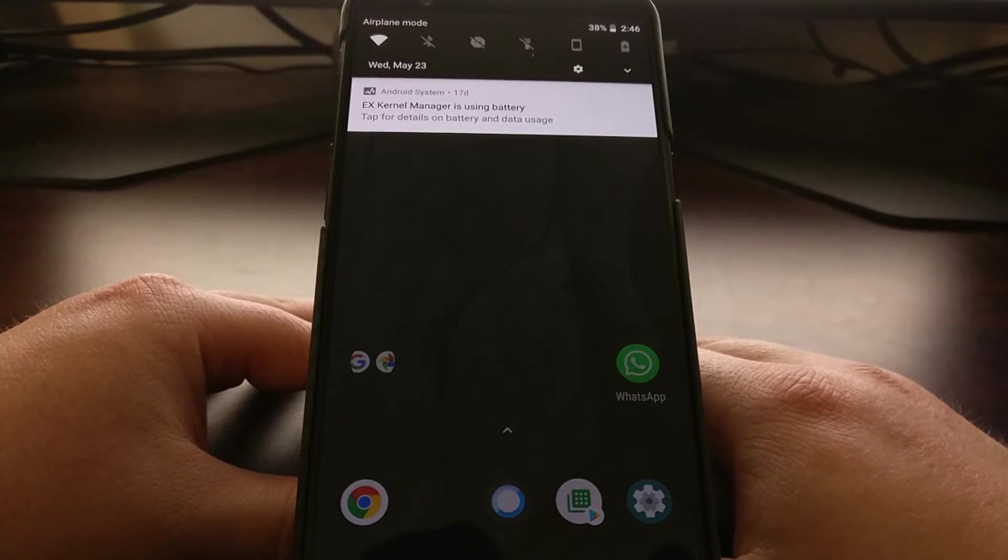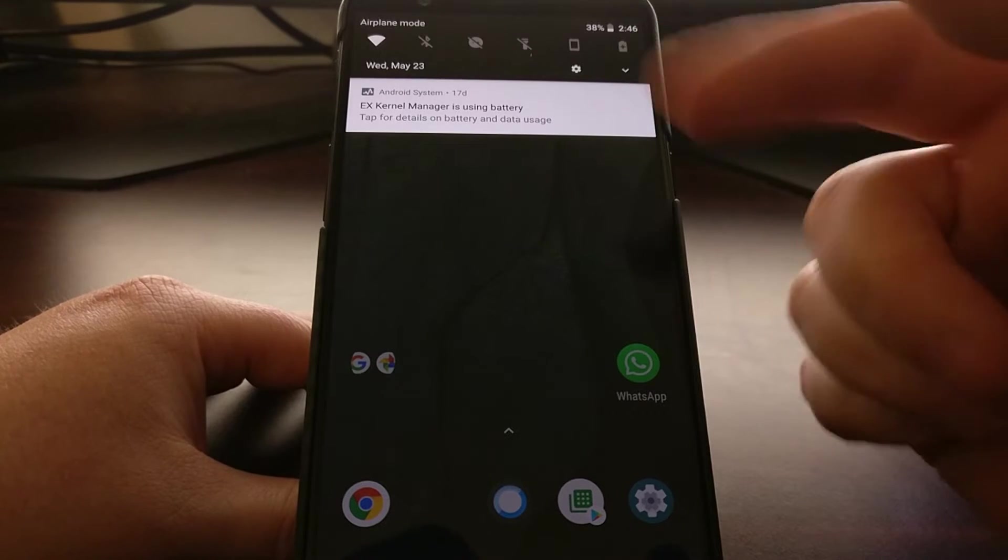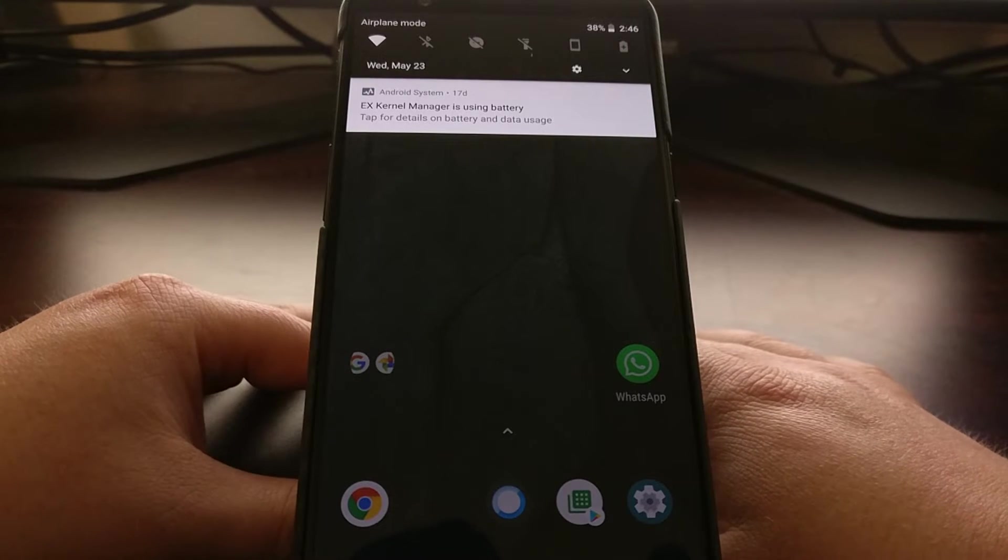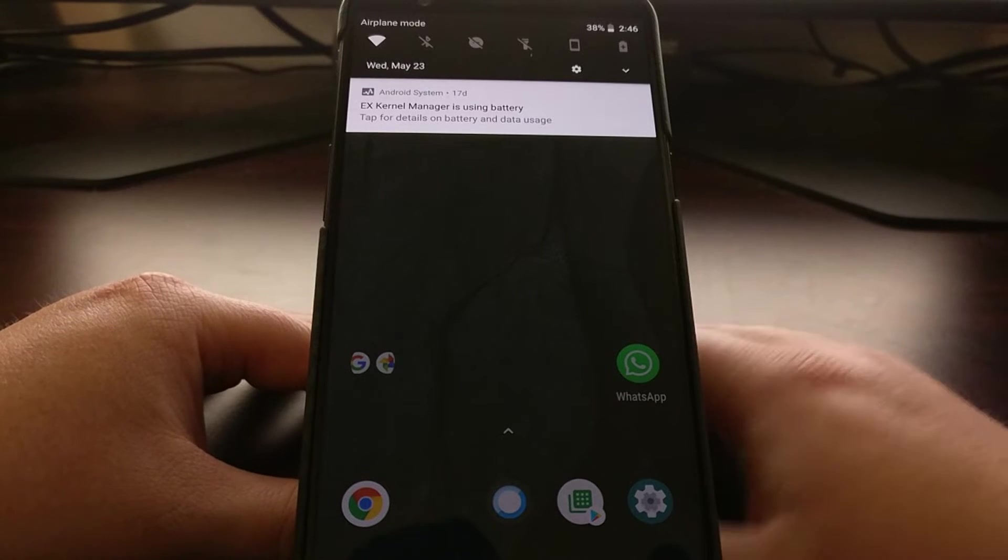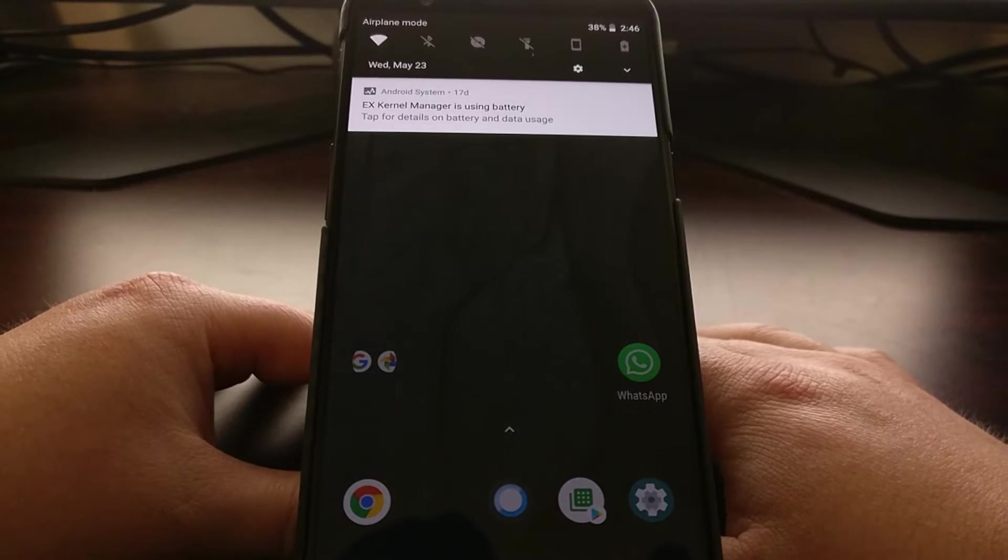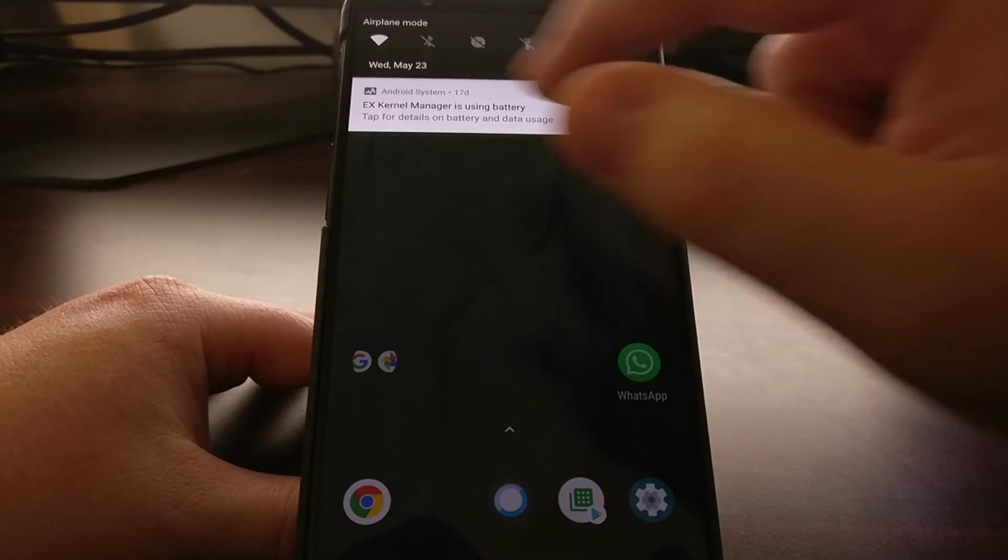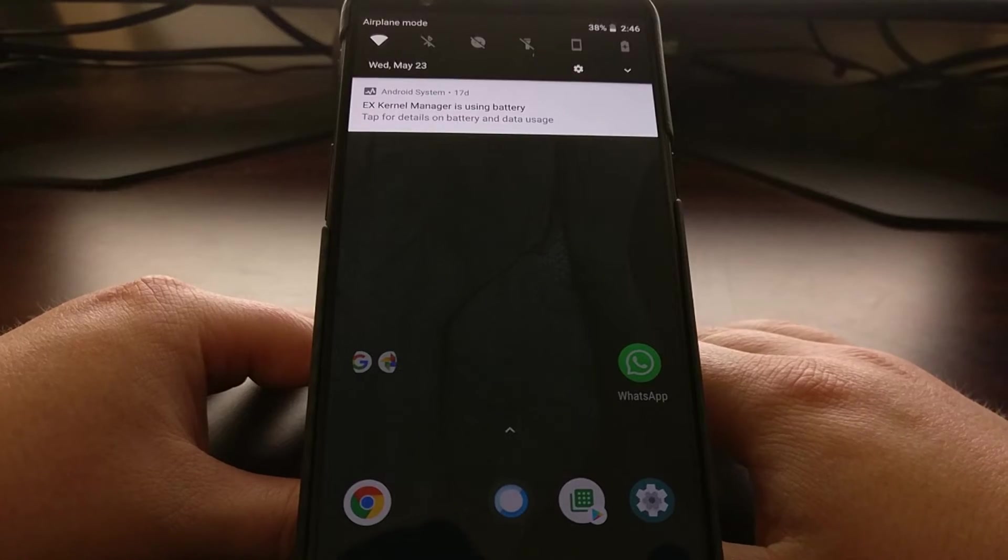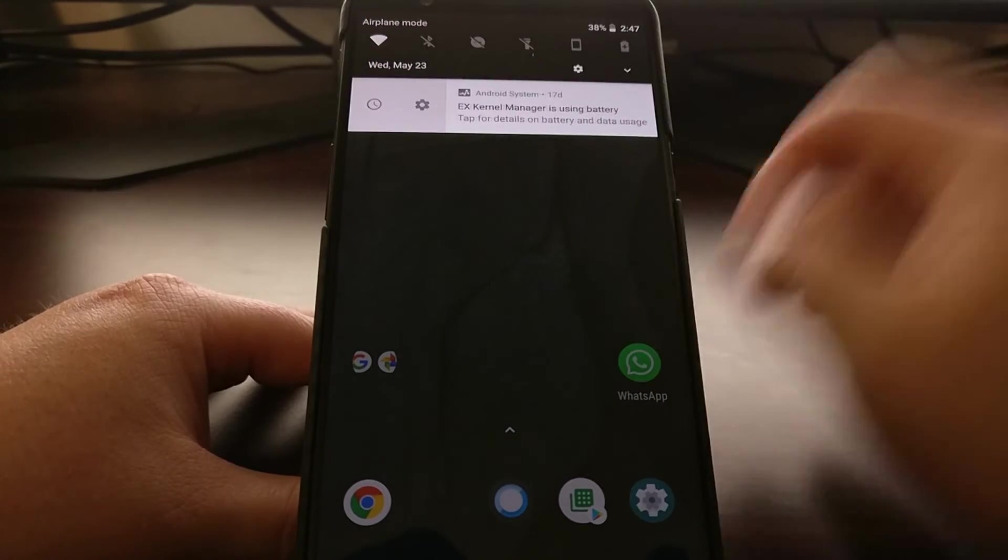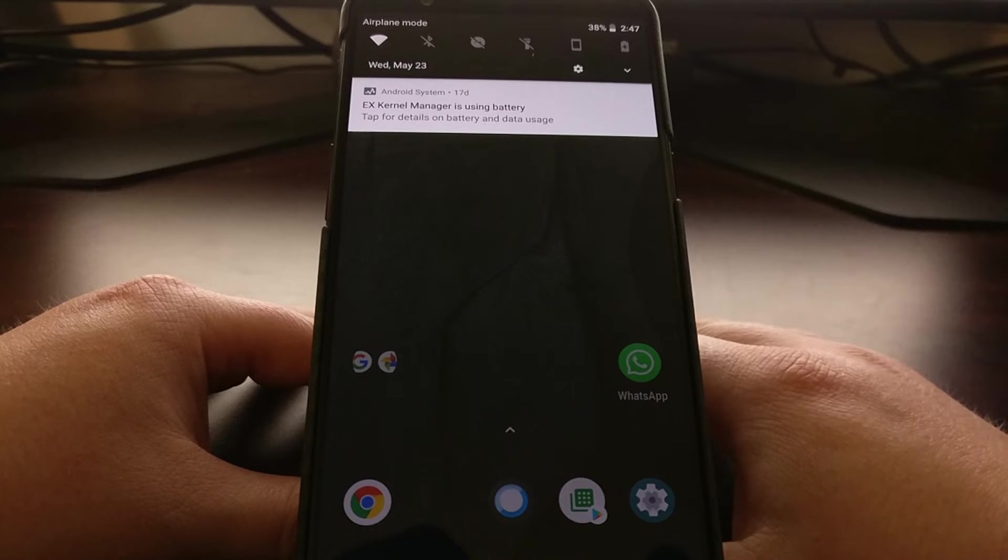Normally with notifications, especially in this case for a kernel manager, we know the application is going to be running in the background to monitor and work with the kernel. Many would think to just swipe it away, but Google has prevented people from swiping this notification away on Android Oreo.